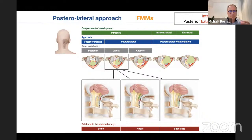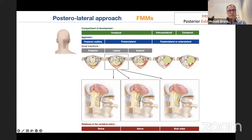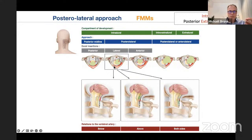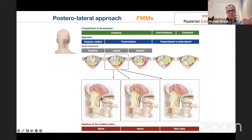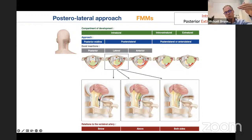The posterolateral approach is mainly dedicated to intradural lesions and posterior extradural lesions. Regarding intradural lesions, the most common are foramen magnum meningiomas. Using the Bernard-Georges classification, most foramen magnum meningiomas are intradural and posterolateral. Among lateral ones, the key factor is the relation to the vertebral artery. Knowing this relation allows you to anticipate the position of the lower cranial nerves. If the vertebral artery is above — meaning the tumor is below — the lower cranial nerves are pushed with the arachnoid to the upper level of the tumor, making dissection safer.